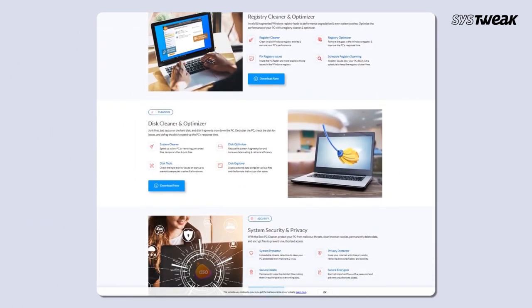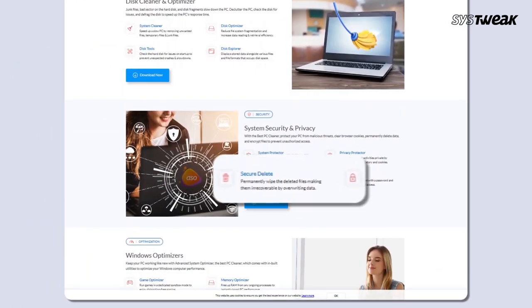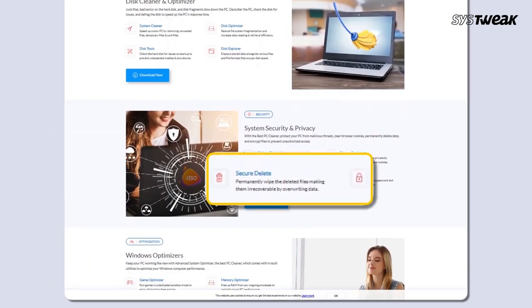This tool has an inbuilt feature called Secure Delete to erase all disk data permanently in Windows. For this, follow these steps.